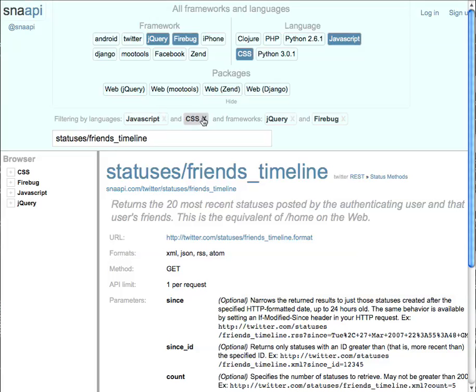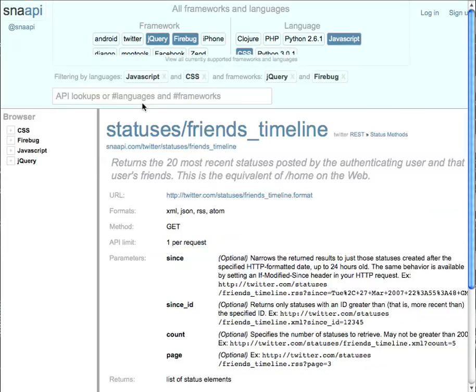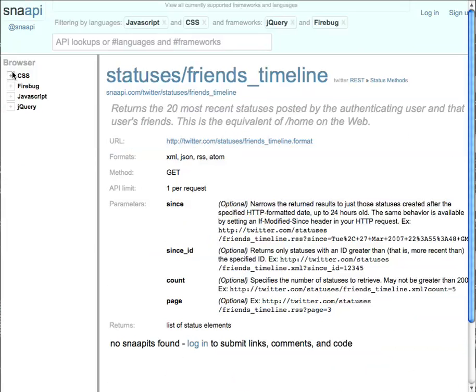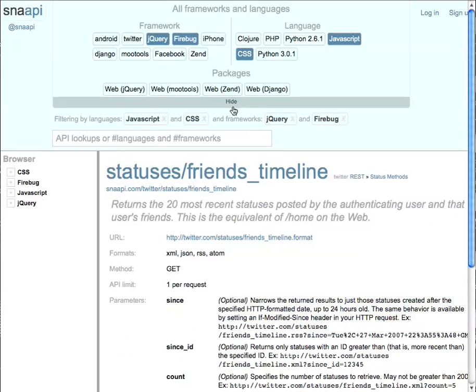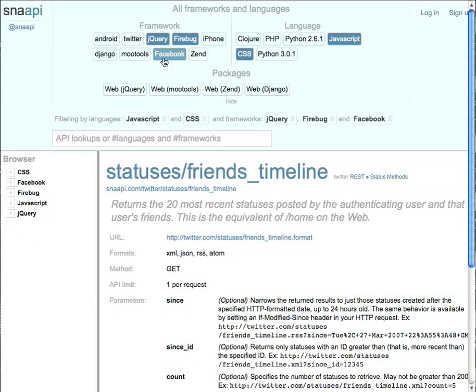So that would be JavaScript, CSS, jQuery, and maybe Firebug. Now, as you can see, we're navigating purely in just these four languages and APIs. So it's a really convenient way to just toggle between the languages that are already supported by Snappy.